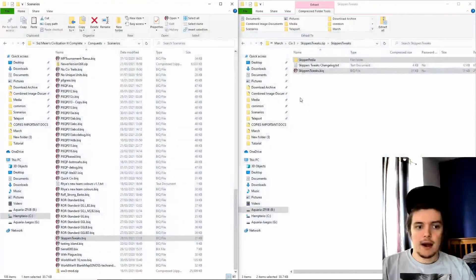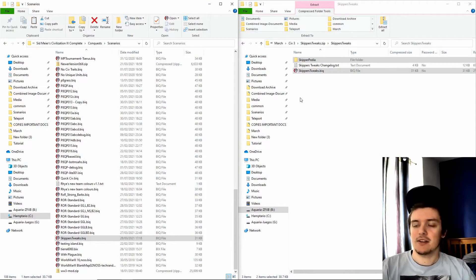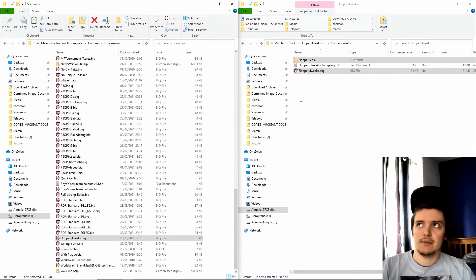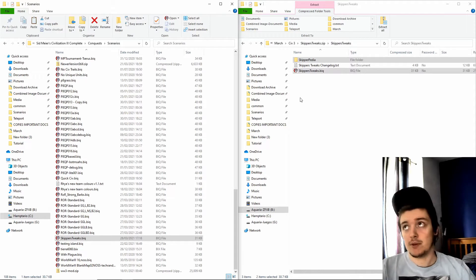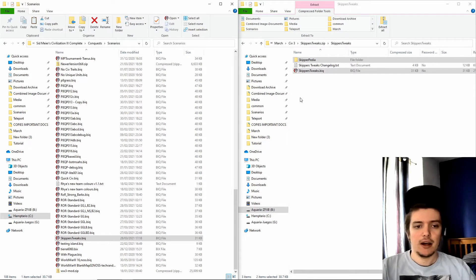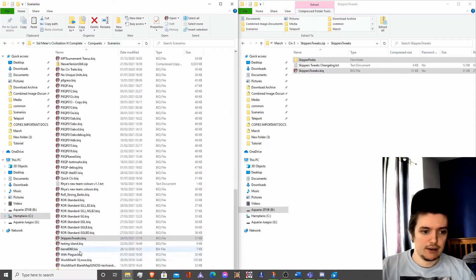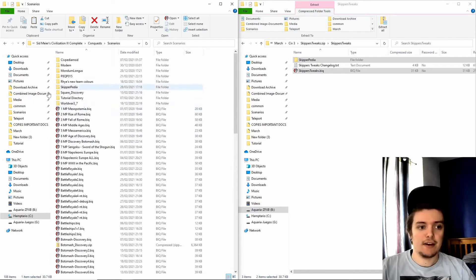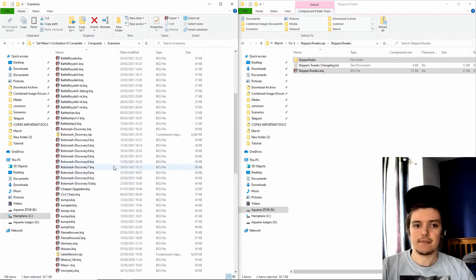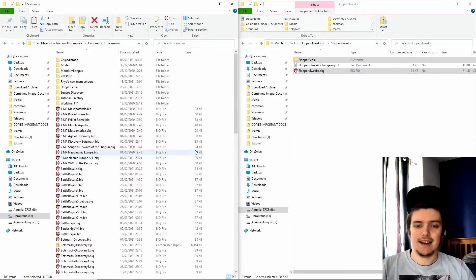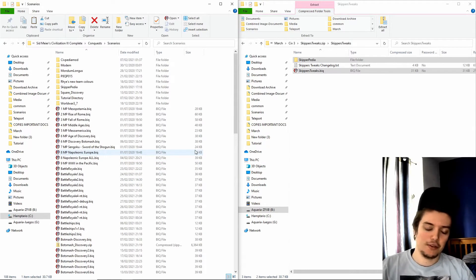You can see the scenario search folder is Skipperpedia, so it all links up. The reason I say not to rename it is because if you're going to play this mod in multiplayer, renaming it can cause a lot of problems. It's generally best practice to just leave it as it is so you can play with people without any problems. If you've only played single player you can rename the BIC file, but never ever rename the folder unless you're going to change the scenario search folder inside it.